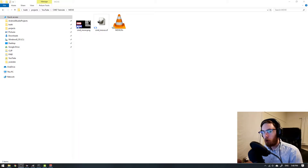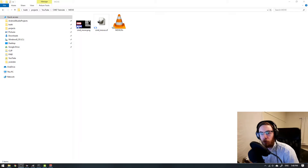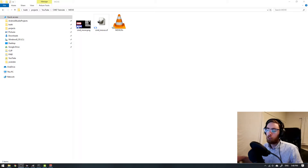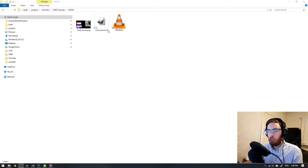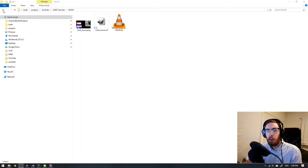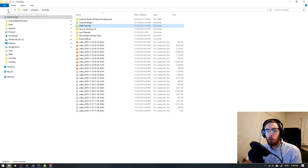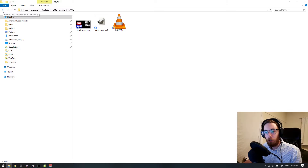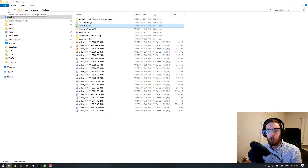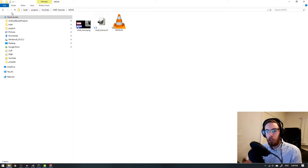Hi everyone and welcome to another Windows 10 tips and tricks video. In this episode I want to teach you how to navigate back and forth in folder structures without having to actually press the arrows here.